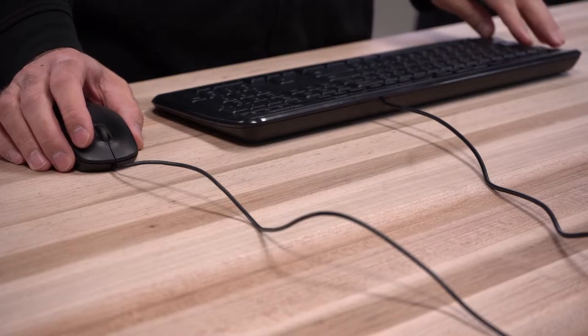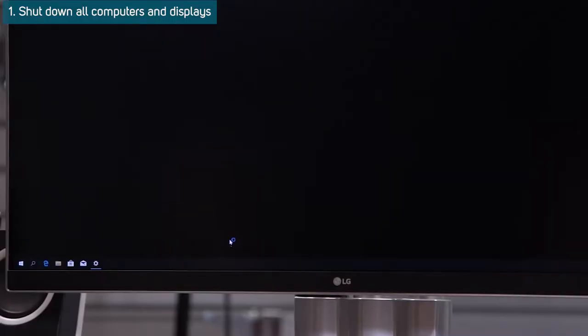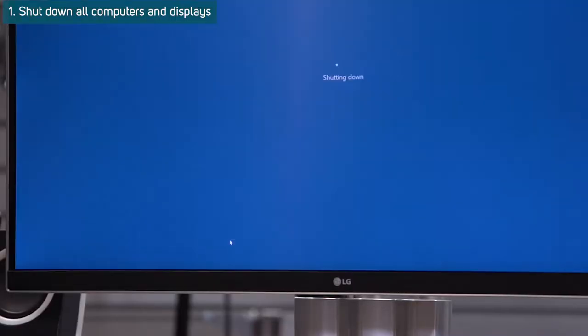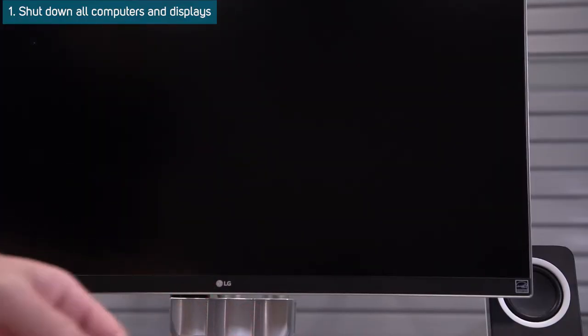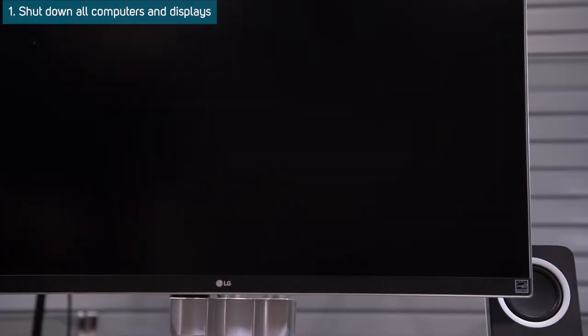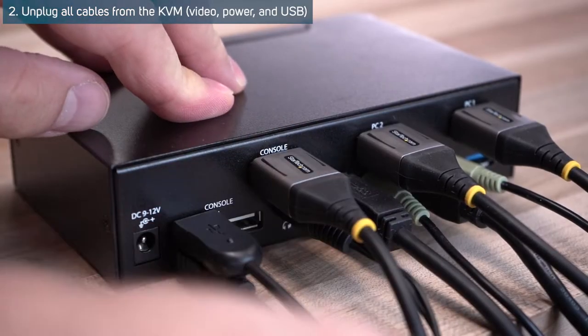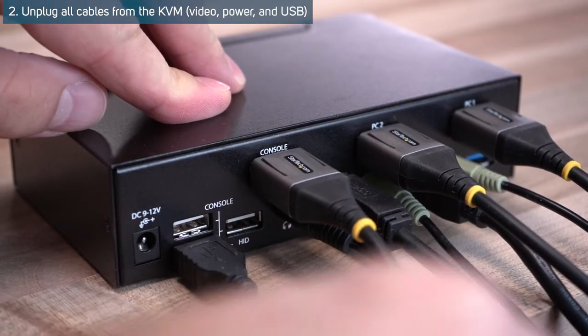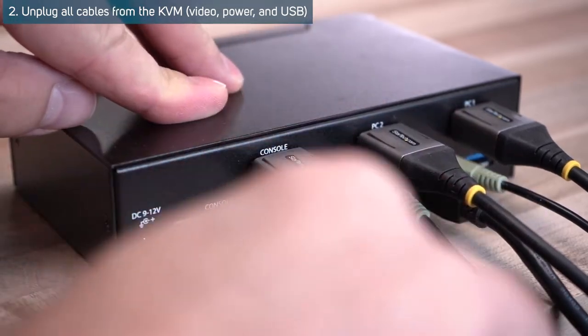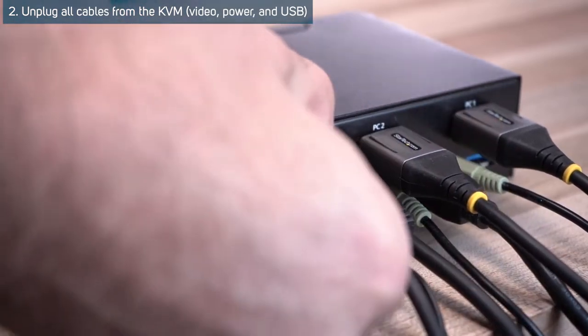The steps are as follows. Step 1: Shut down all computers and displays. Step 2: Unplug everything from the KVM — video cables, power, USB.